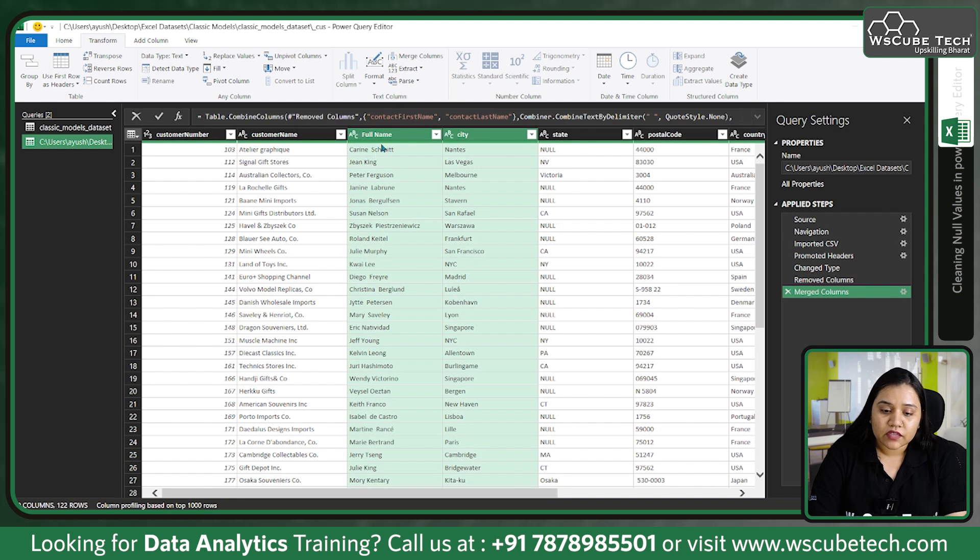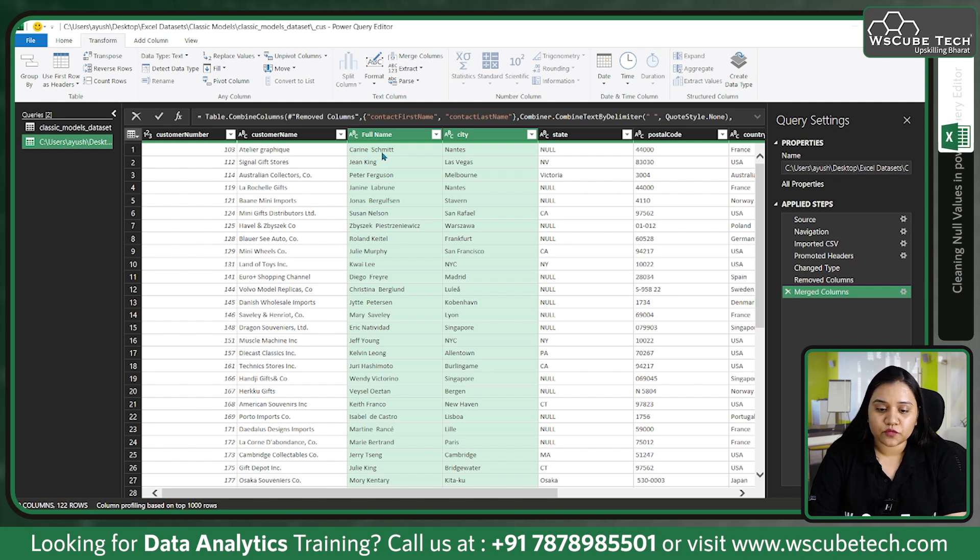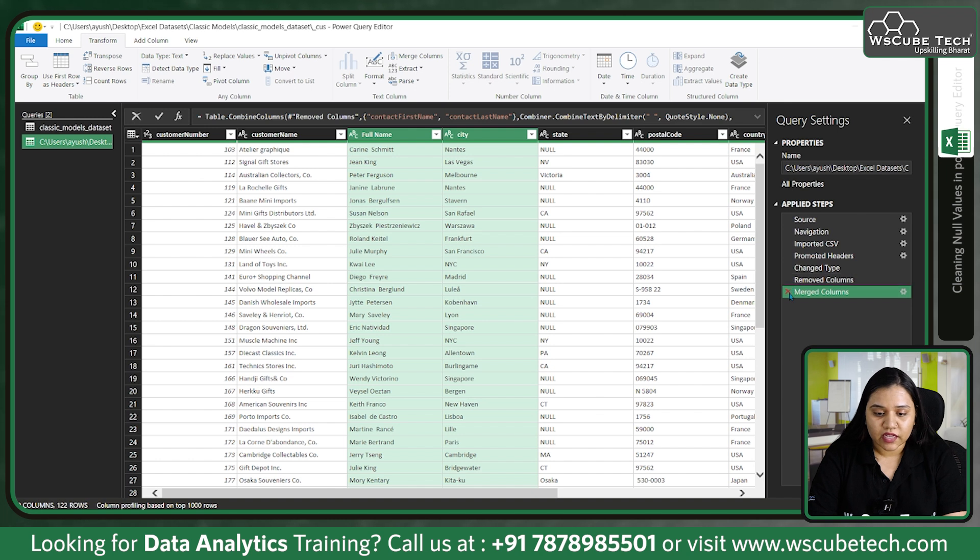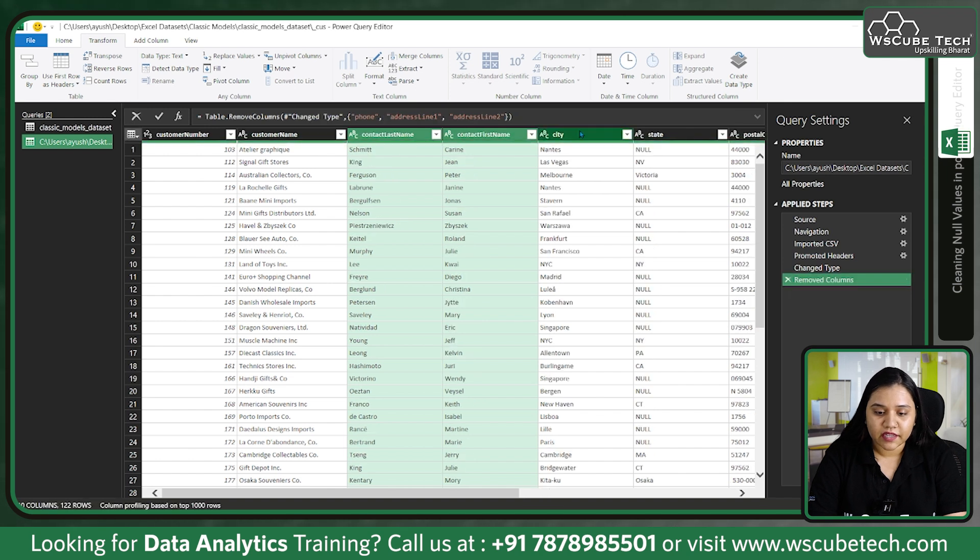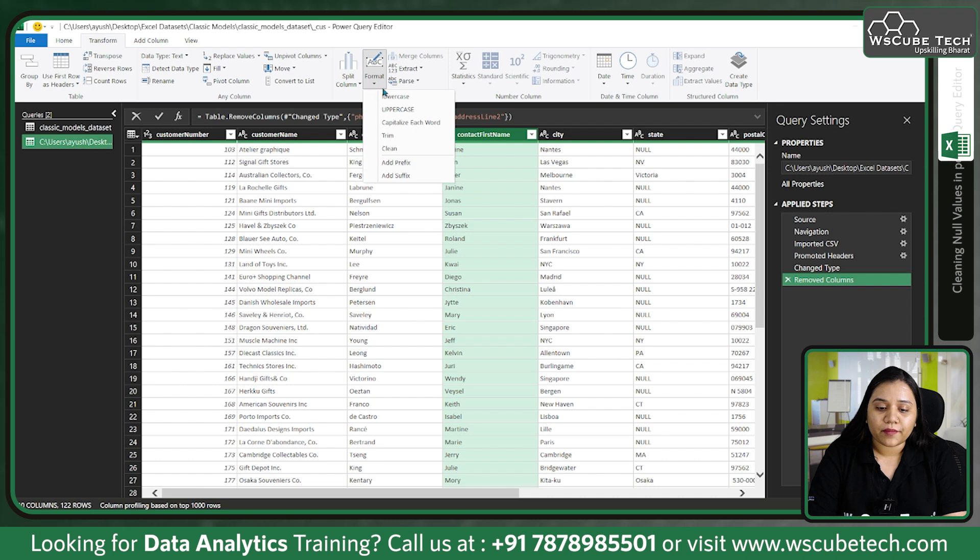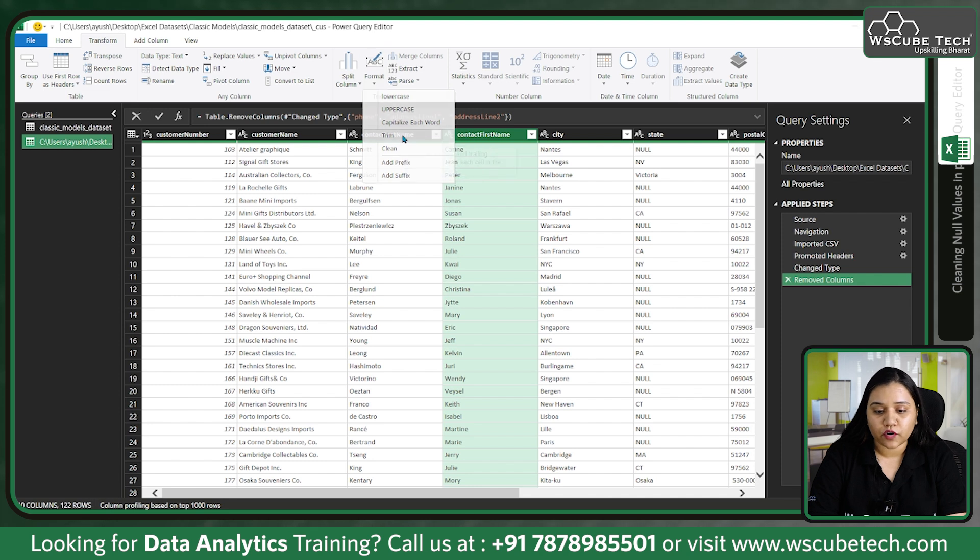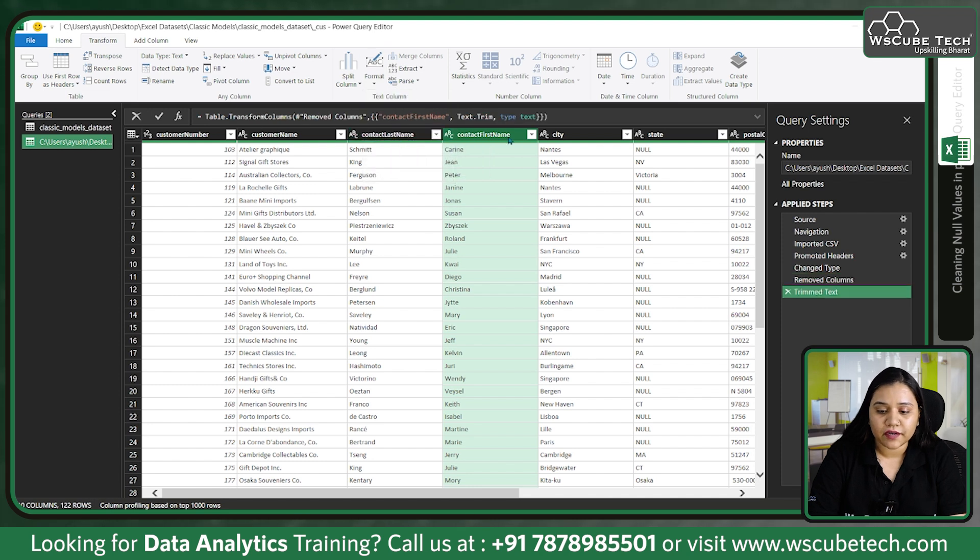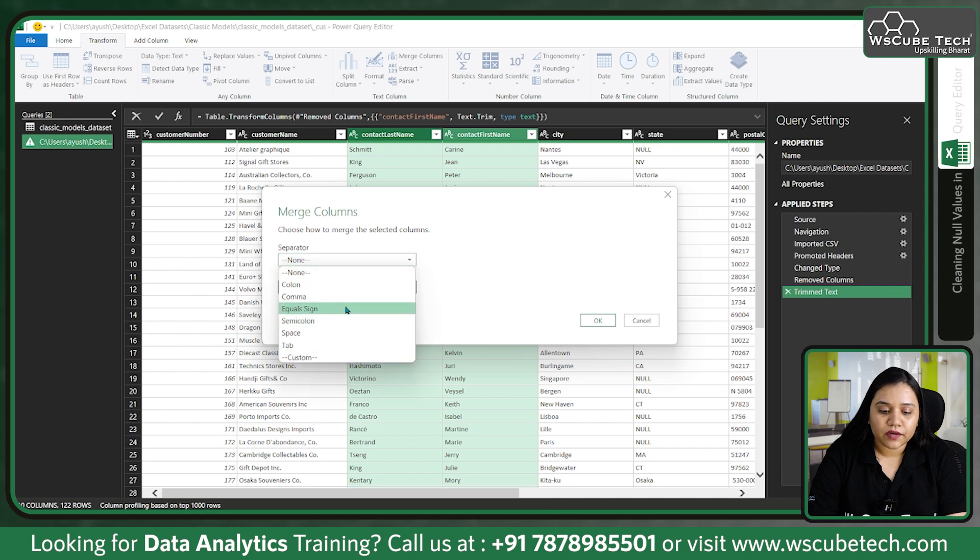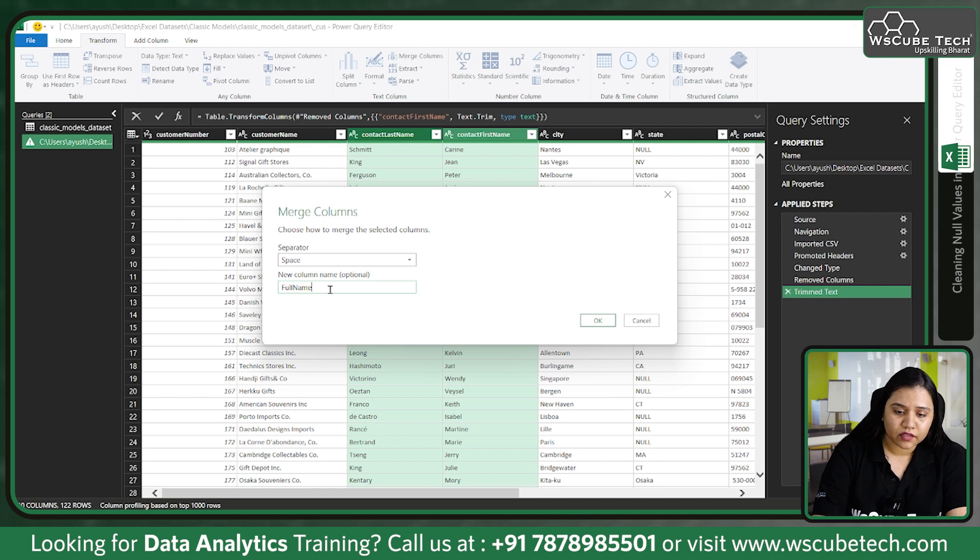Some of these values might also contain white spaces. As you can see in Karen Smith, the space between Karen and Smith is too much - it's two spaces. Let's unmerge this data again. Go to contact first name and go to Format. You'll find the Trim option which will allow you to trim - that means remove the white spaces from your data. Trim it, click on this, choose the second column, click on Merge Columns again, go for the separator as a space, and now we'll provide the full name. Now we have names with proper spaces in between them.